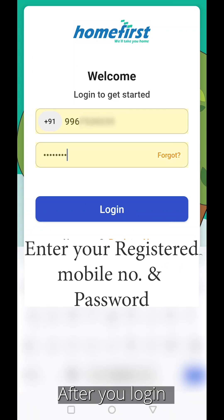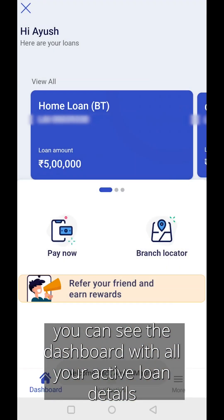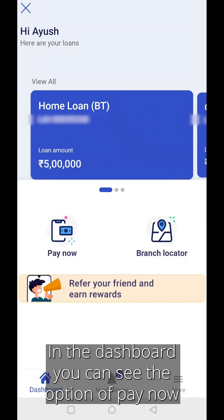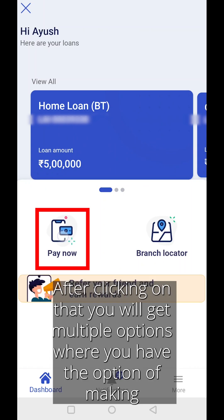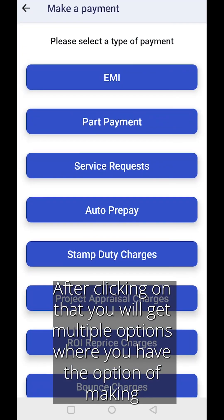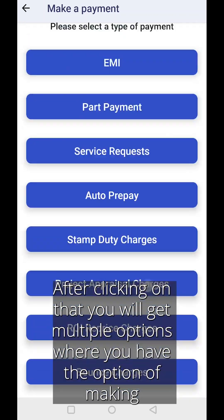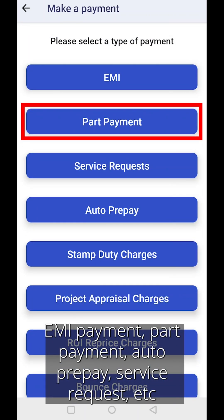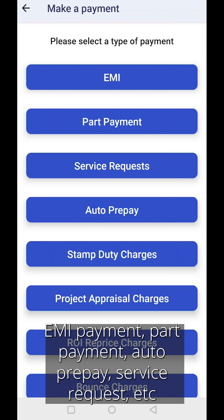After you login, you can see the dashboard with all your active loan details. In the dashboard, you can see the option of Pay Now. After clicking on that, you will see multiple options where you have the option of making EMI payment, part payment, auto prepay, service request, etc.